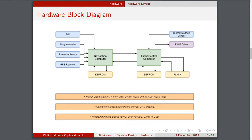Lower-level computation runs on the navigation computer, while high-level control and navigation algorithms run on the flight control computer. The flight control computer is connected to current and voltage sensors to monitor battery status, power consumption, and discharge. I also wanted a PWM driver to drive the servos and main motor. Non-volatile memory in the form of EEPROMs and flash — EEPROMs store parameters such as Kalman filter gains and controller gains so you don't have to reprogram via telemetry on restart, while flash memory provides high-speed logging.